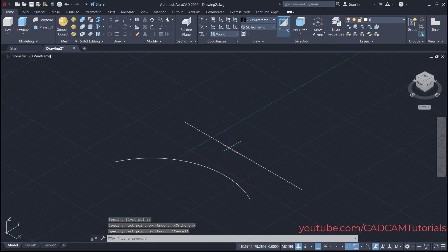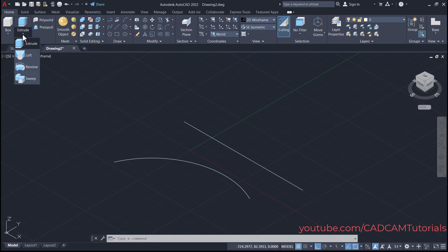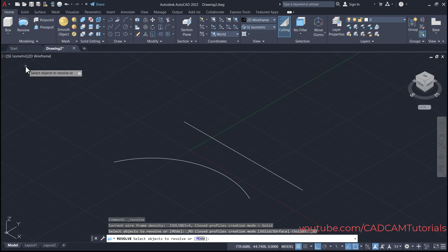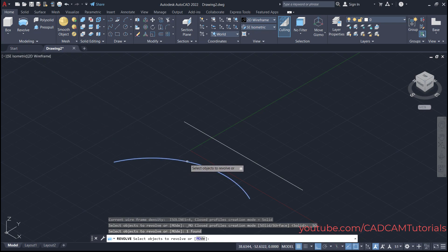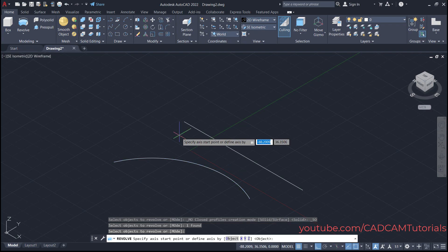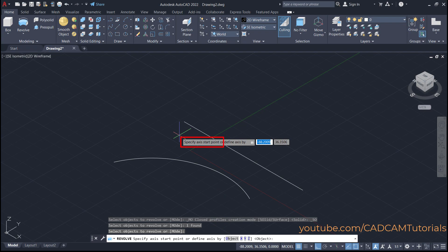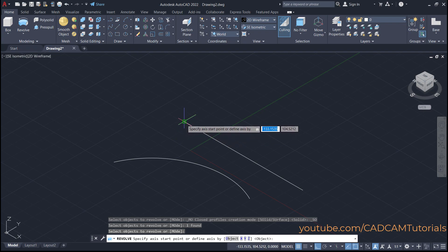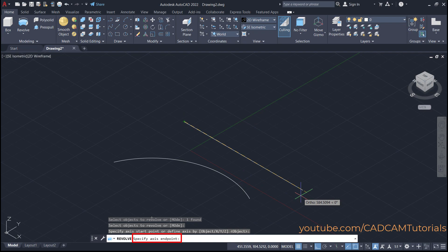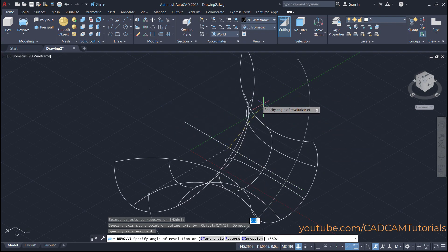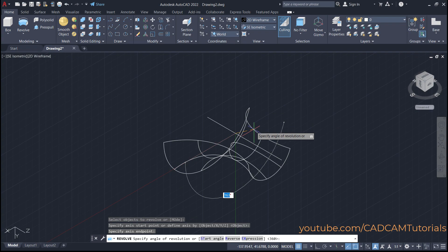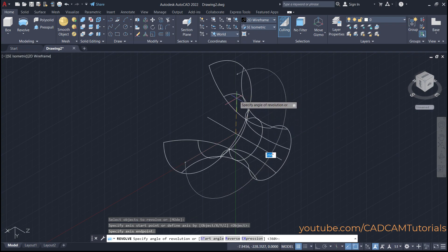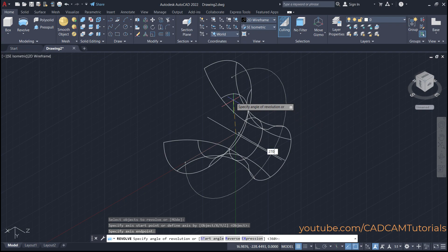Then to revolve this curve around this line, take your cursor to this arrow and click on Revol. Then select the object to revolve — click on this curve and press enter. Then you will have to specify the axis start point. You can also define the axis by object, X, Y, or Z axis. We will use the first method: specify axis start point by choosing this endpoint, then specify the axis endpoint by clicking here. Now here this revolve has started. Specify the angle of revolution — suppose 270 degrees — type 270 and press enter.